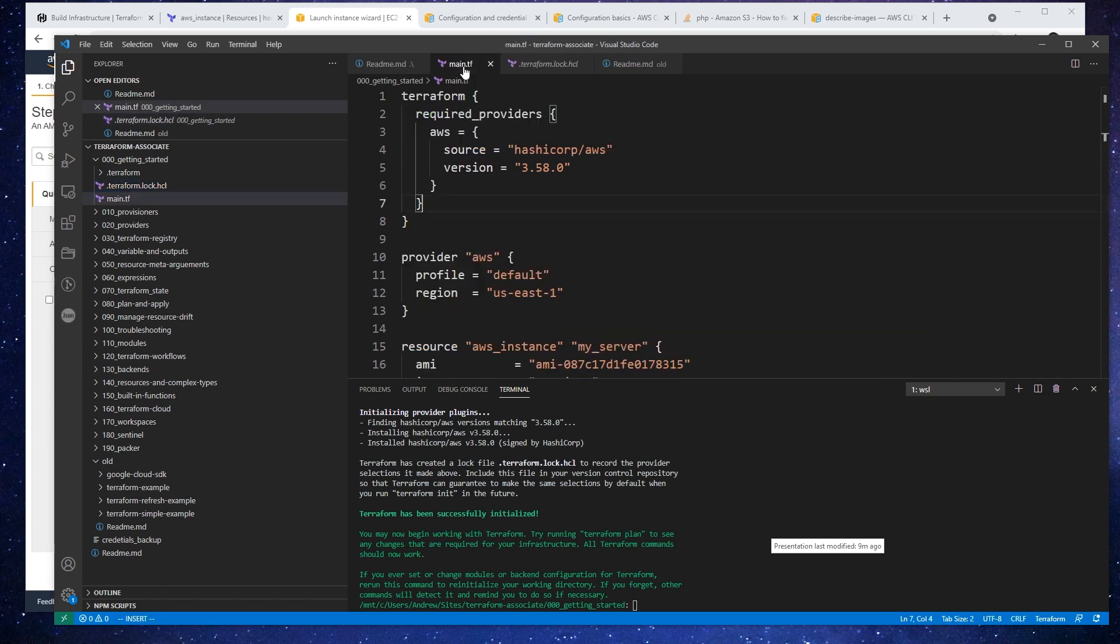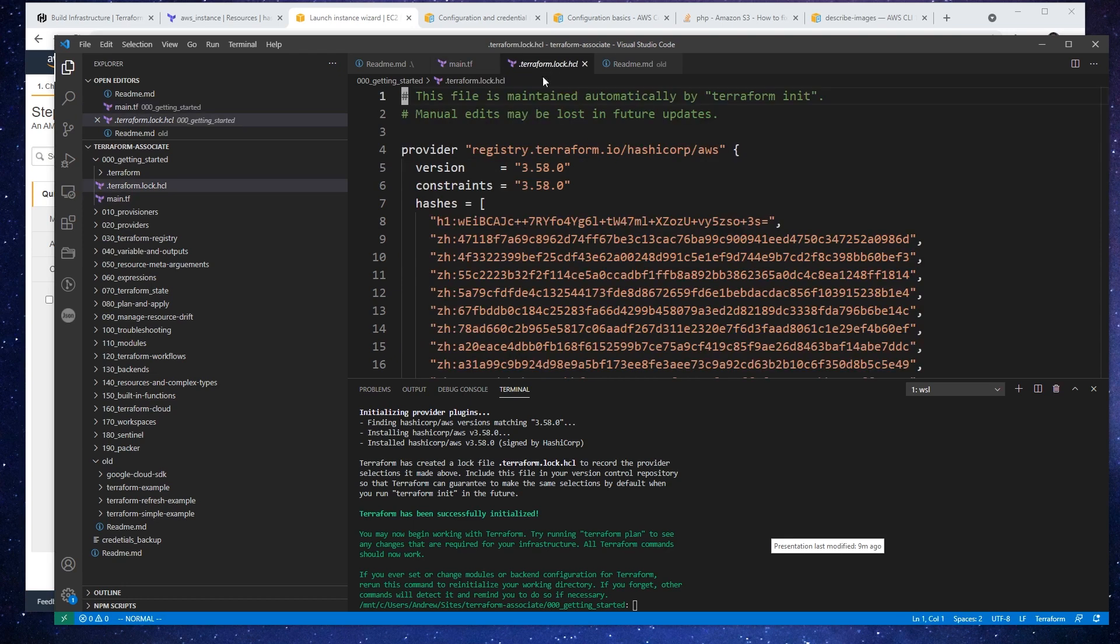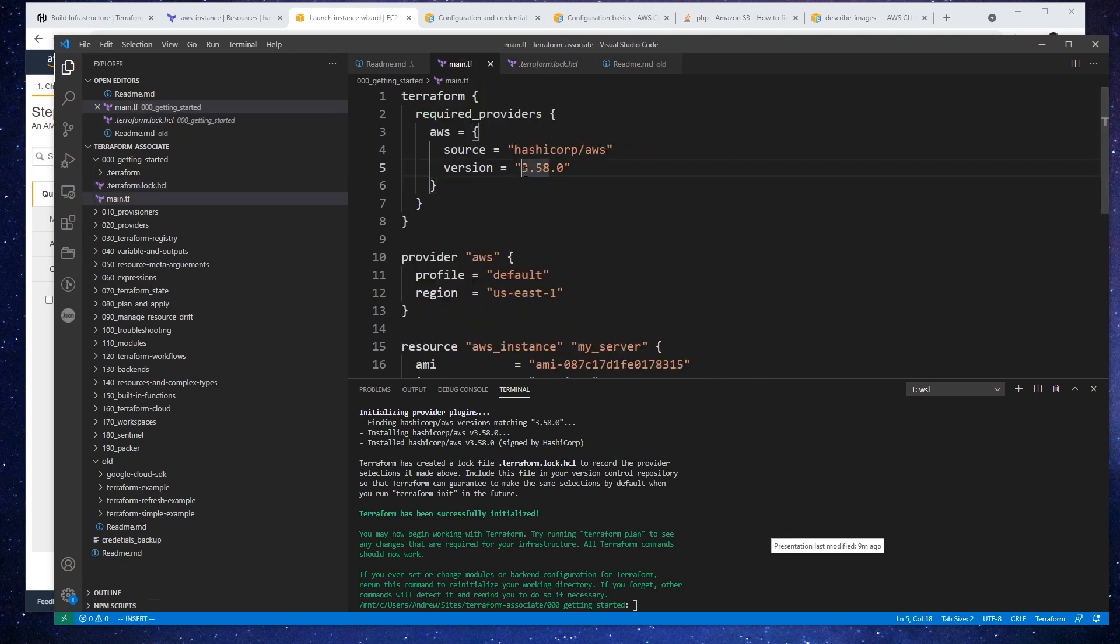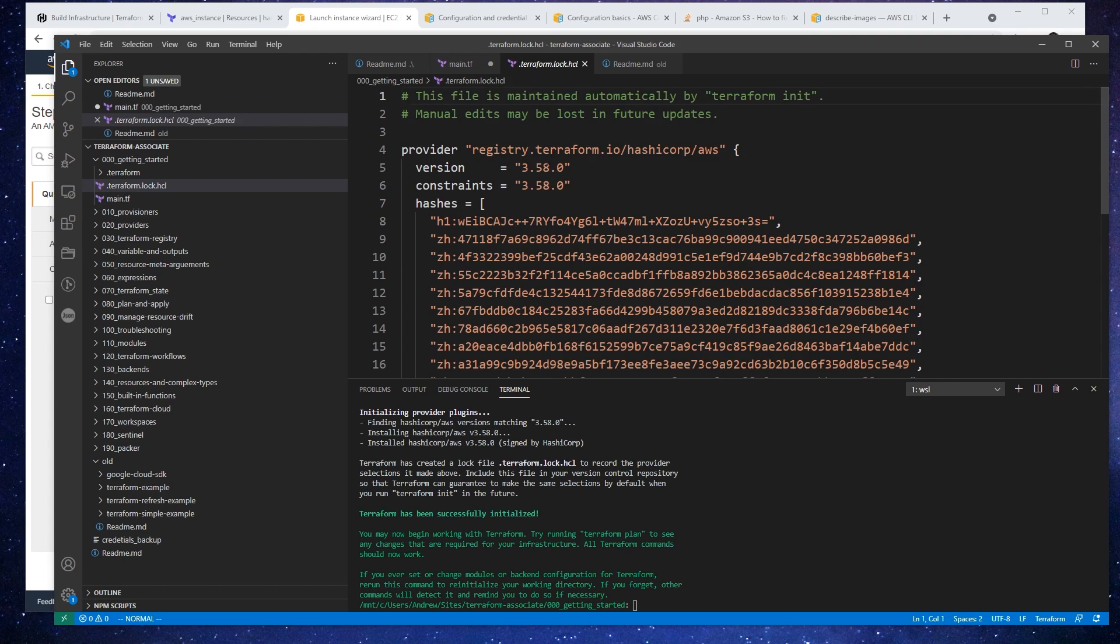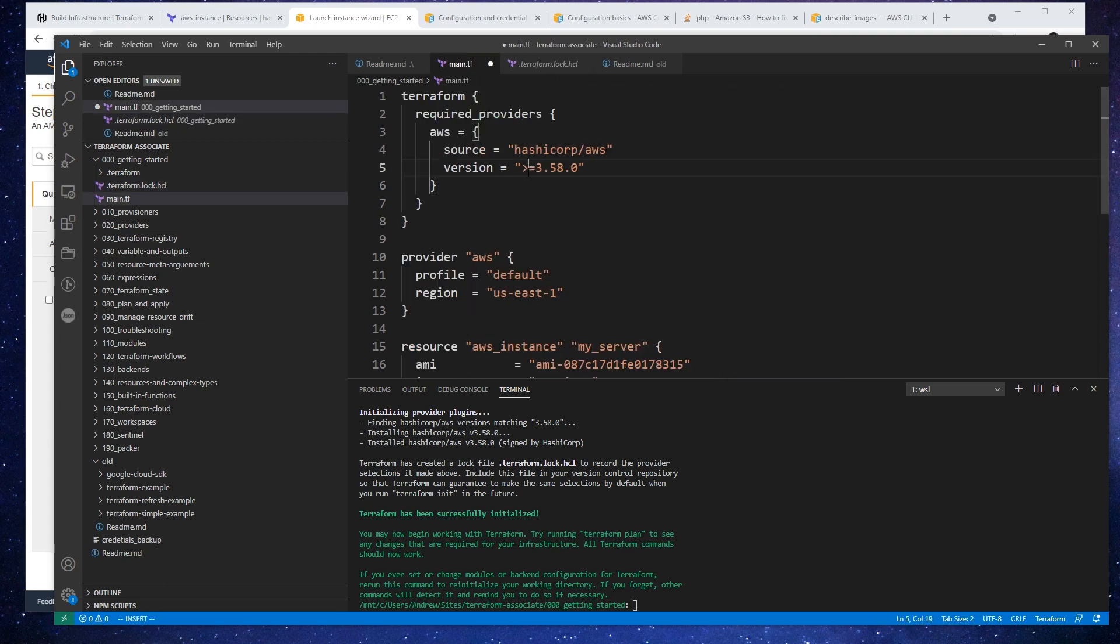So because in the main.tf we have 3.580, that's going to match exactly that. But if we said something like greater than or equals to, this could be a different version, right? So whatever version is set here, it's going to make sure that it stays with that version as long as we're not changing it.